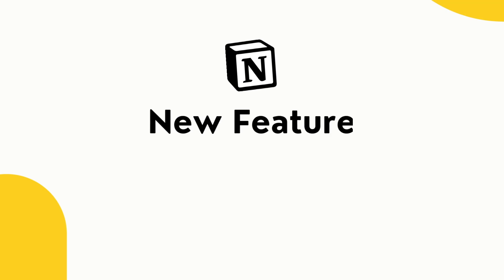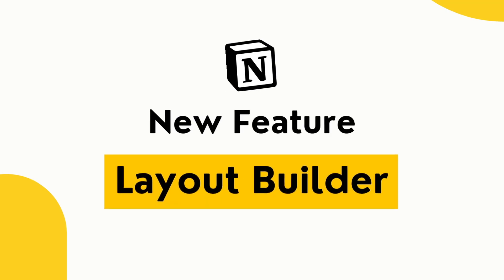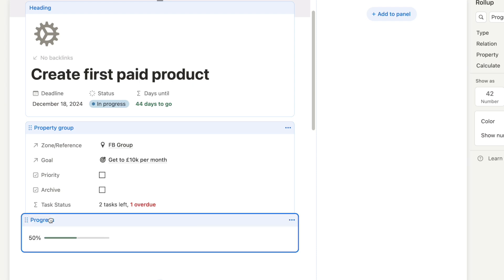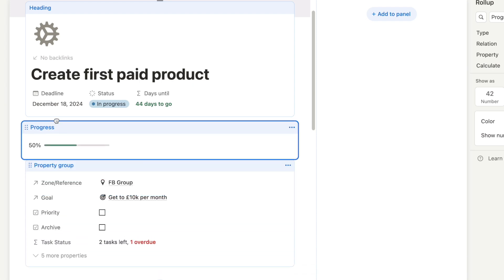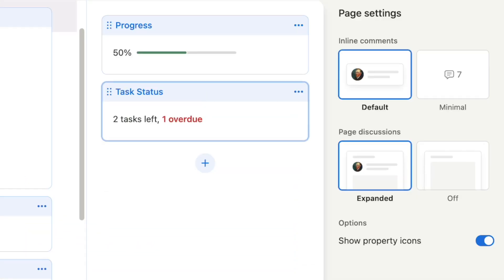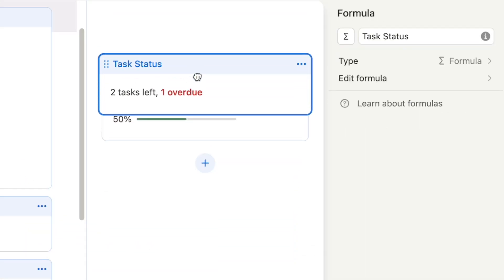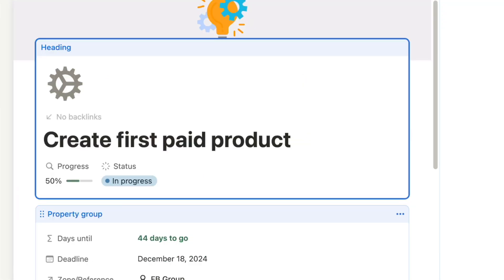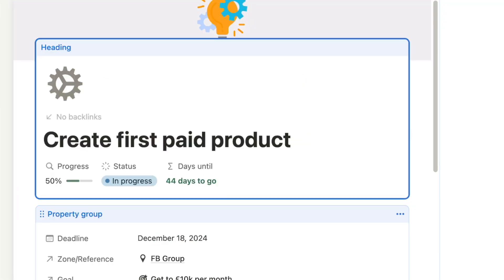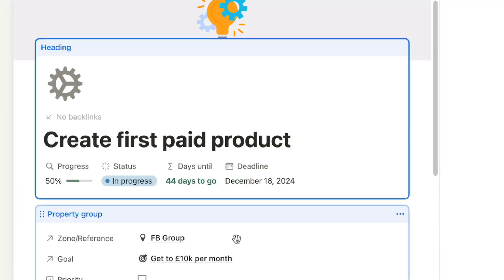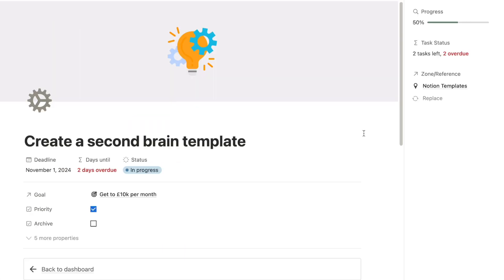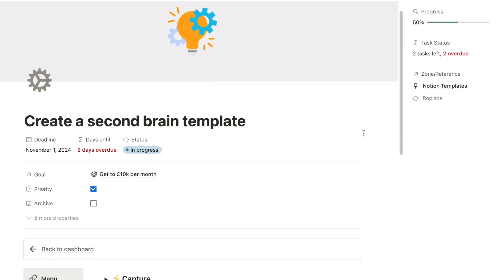Notion recently released a brand new feature called Layout Builder. It allows you to customise the layouts of your pages in any way you want, ensuring that they work perfectly for you. These new layouts are super flexible and easy to use, and in the rest of the video I'll be showing you how I turn my Notion pages from this into this.